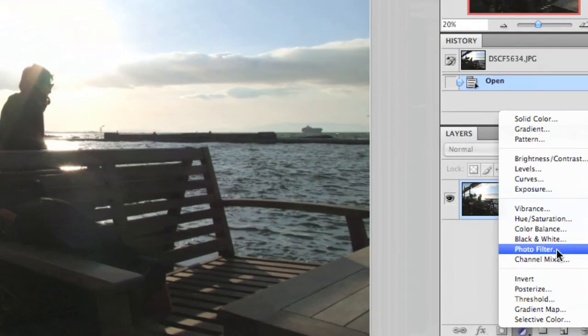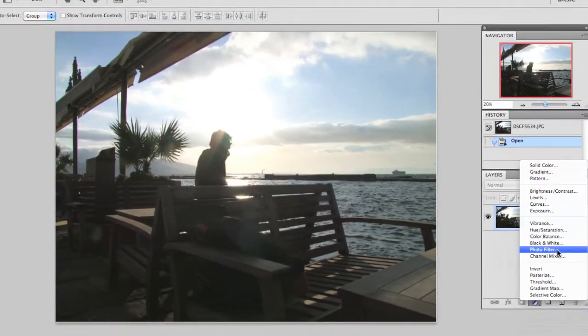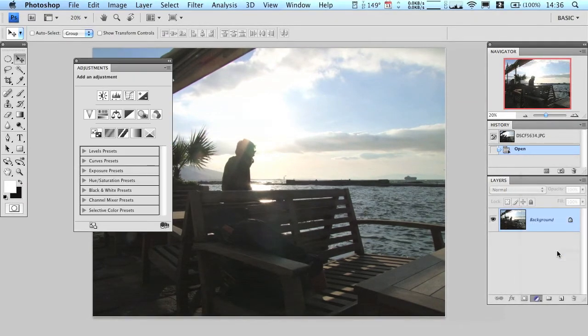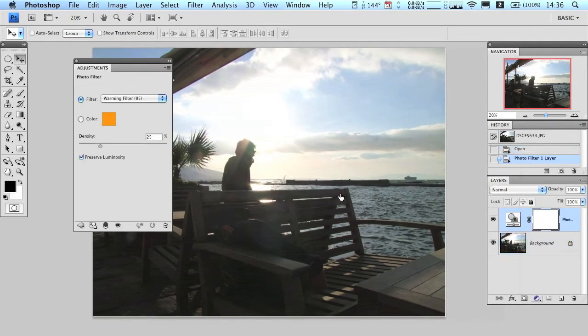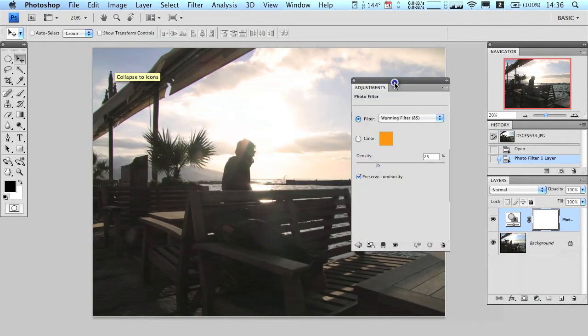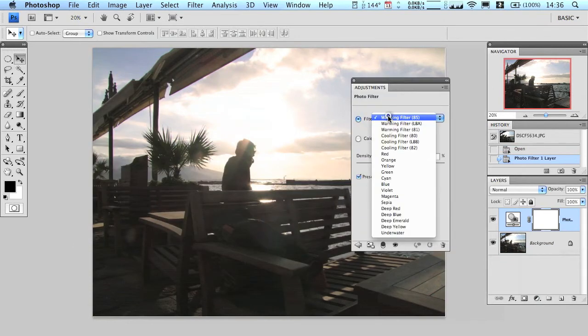And again, the reason why we're using an adjustment layer is that it preserves the original layer. Whatever changes we make to the photo through this adjustment layer, we can always go back and change.